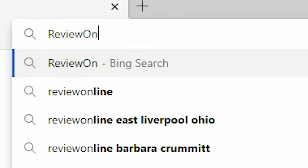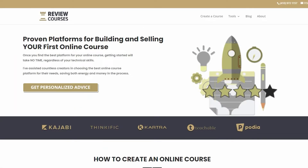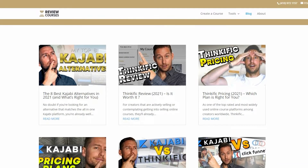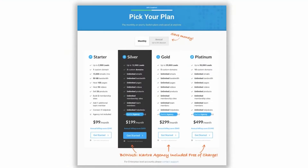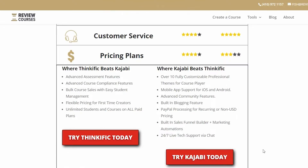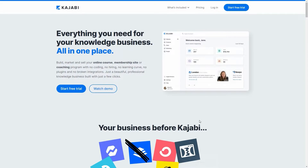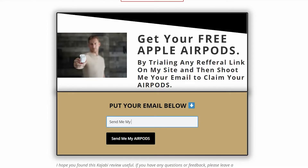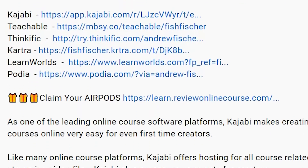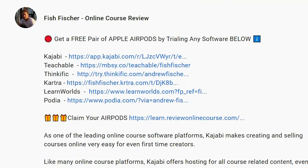Just a reminder to check out reviewonlinecourse.com. It's a collection of all my software reviews — the pros and cons of each platform to help you decide which one's right for you. And if you decide to use any of my links to trial a platform like Kajabi, Thinkific, or Teachable, you get a free pair of Apple AirPods as my way of saying thank you. Check the description box below for more details. Anyways, back to the video.